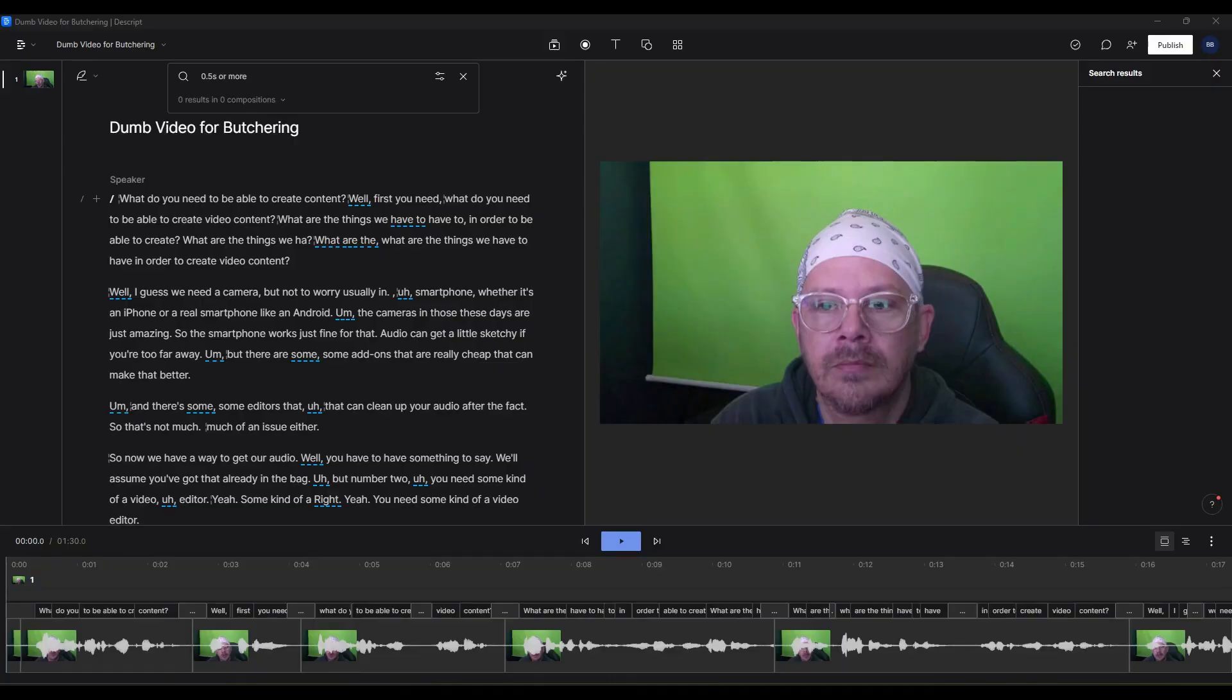Descript has a great feature called filler word removal, which makes it super simple to get rid of all those uhs, ums, and a whole bunch of other filler words with just a couple of clicks. So let's take a look and see how that works.